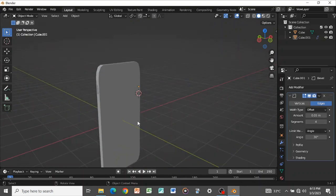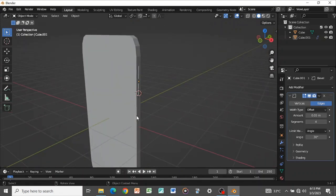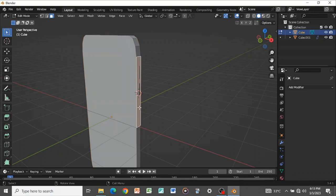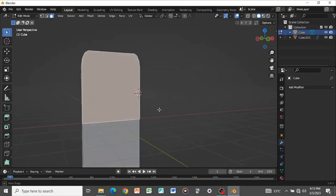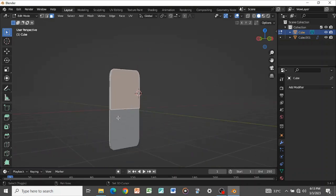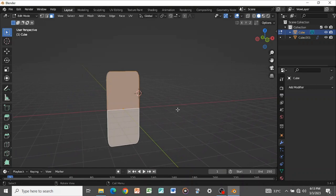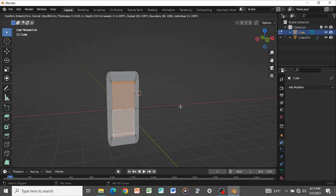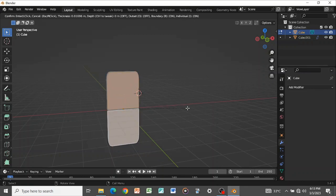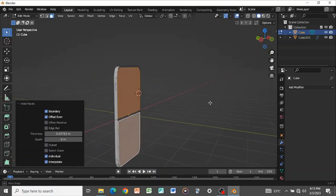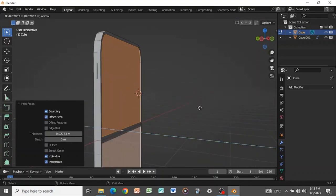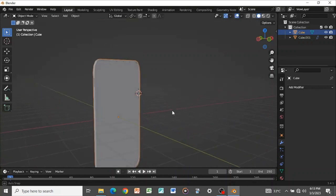Next, let's create the screen and other details. Press 3 to go to face select, hold Shift and select the front face, press I to inset the face, then Shift+I to inset around the area — inset to about this point. Then press E to extrude inwards a bit to create the screen recess. Tab out of Edit Mode.